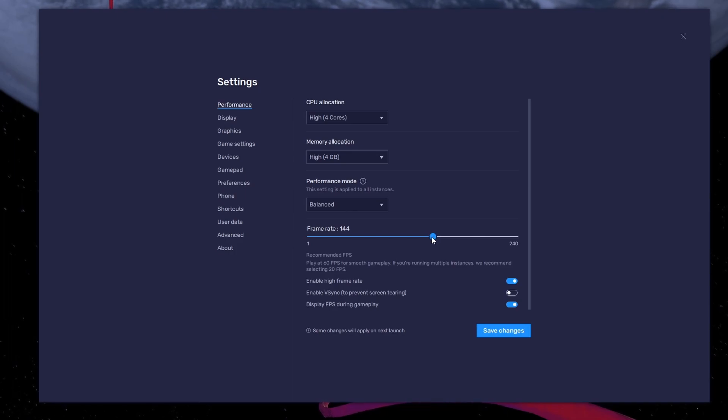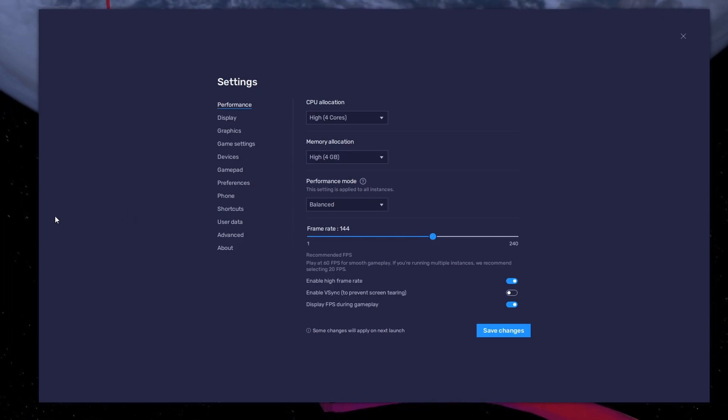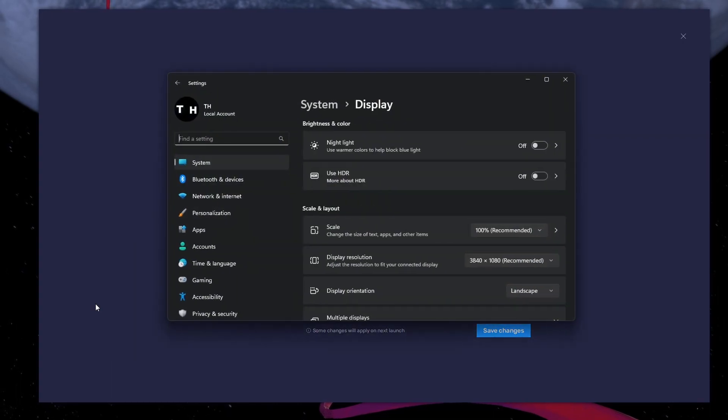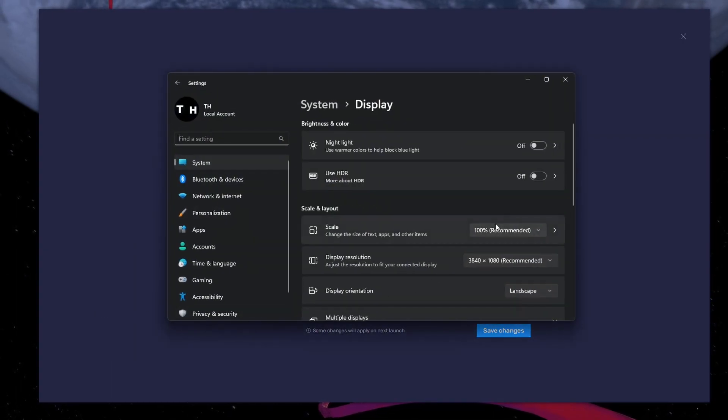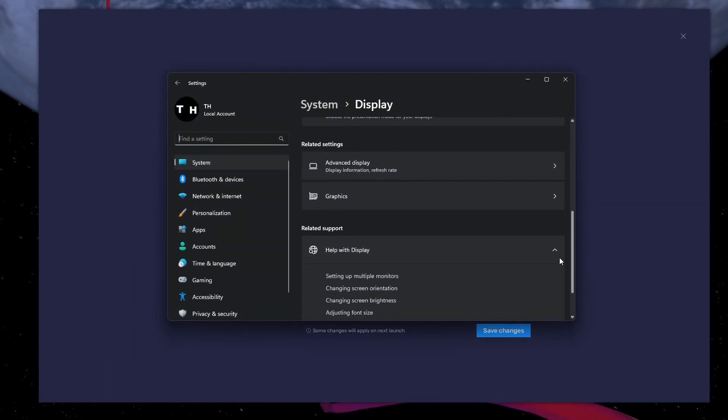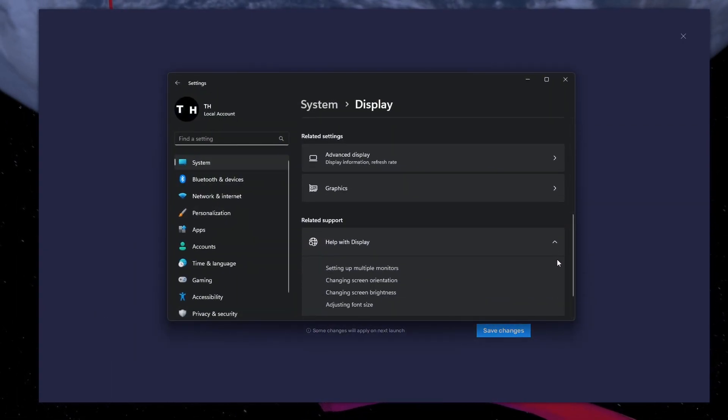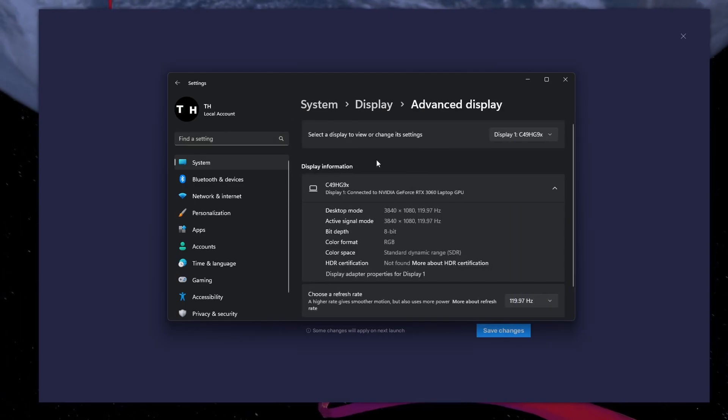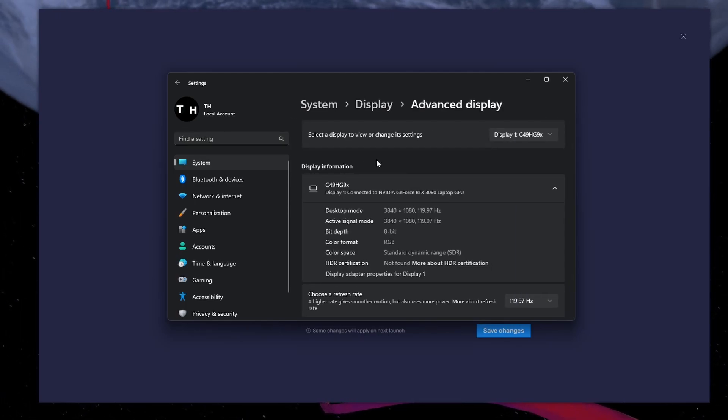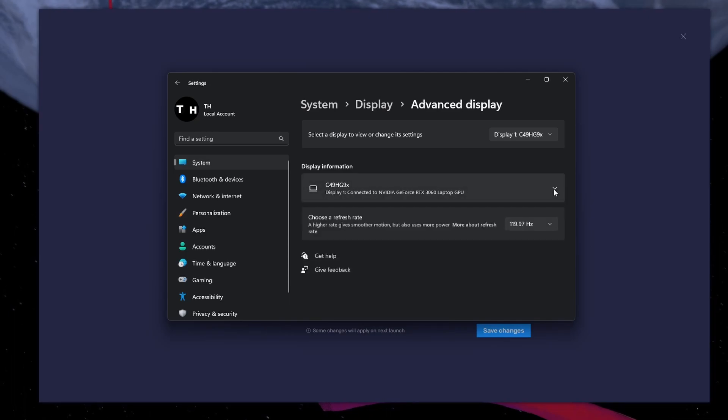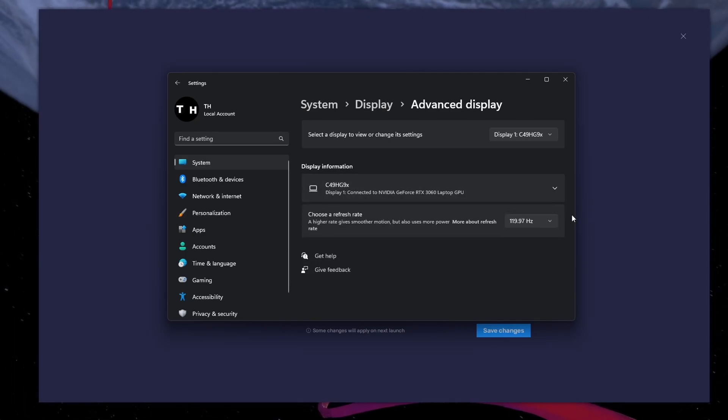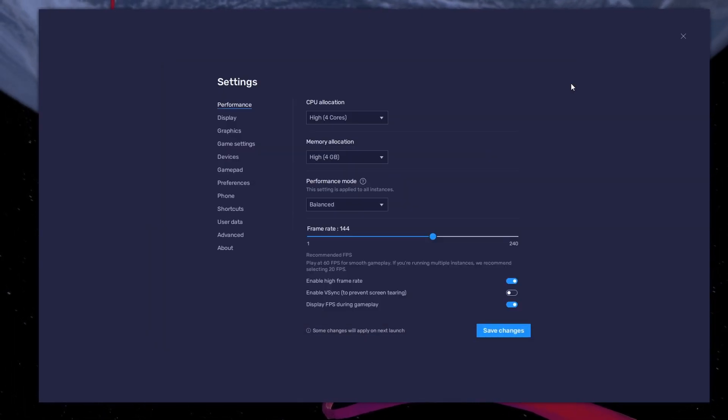If unsure about your refresh rate, right-click your desktop and select Display Settings. From here, make sure that the correct display is selected. Scroll down and click on Advanced Display. This will allow you to preview your refresh rate and change it if you want.